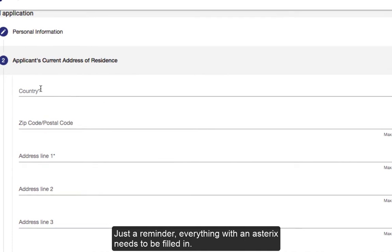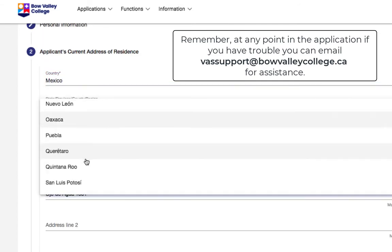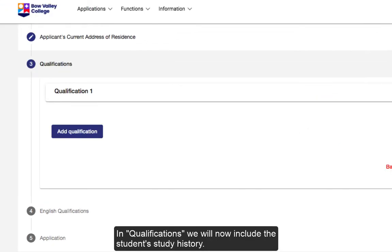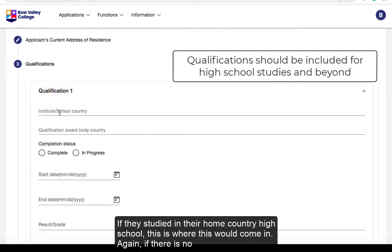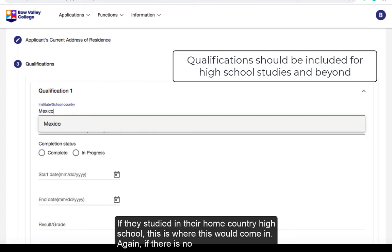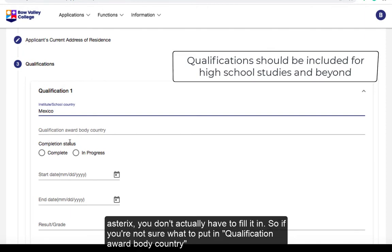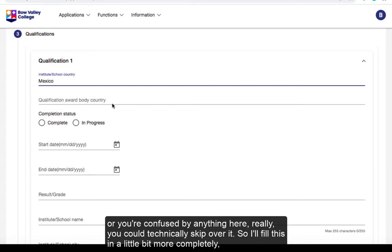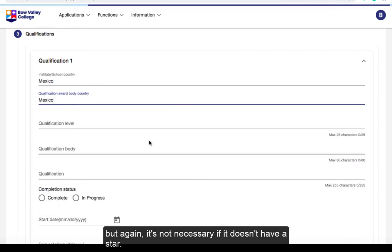We just click through Next and everything will save automatically. Again, just a reminder — everything with an asterisk needs to be filled in. In the Qualifications section we will now include the student's study history. If they studied in their home country in a high school, this is where that would come in. If there's no asterisk, you don't actually have to fill it in, so if you're unsure about qualification award body or country, you could technically skip over it.